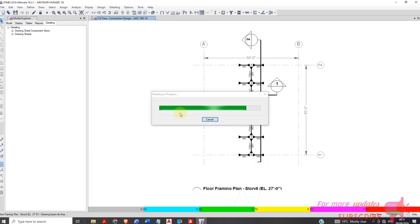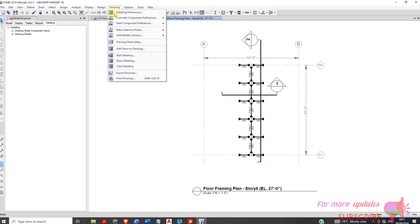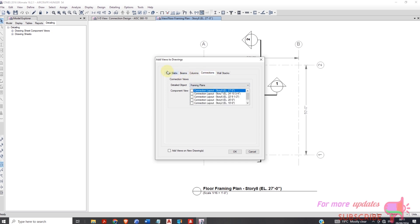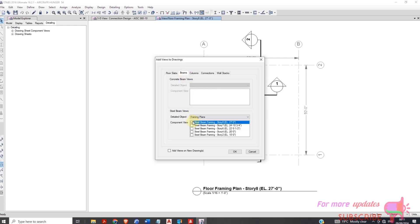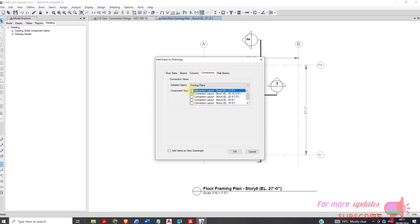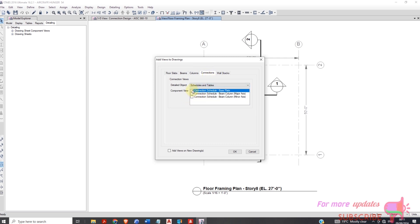Then add to view. Now the connections are there. Check everything — columns. Remember these connections are mixed, so check everything here. Change to table schedule, check, then add, then click OK.